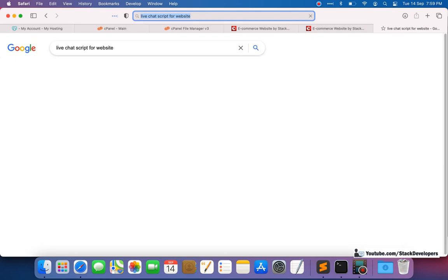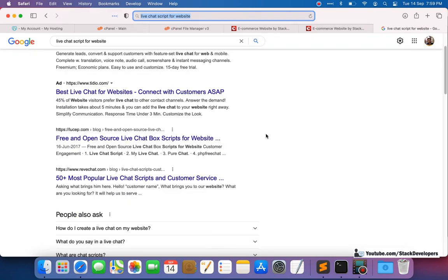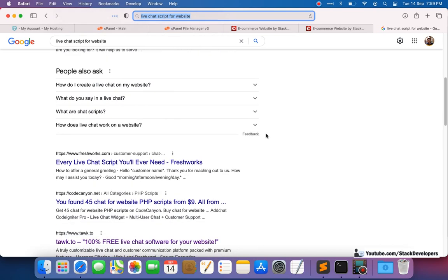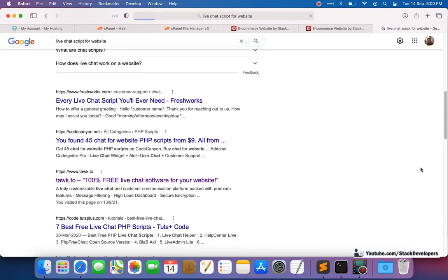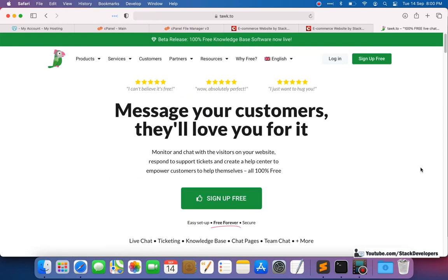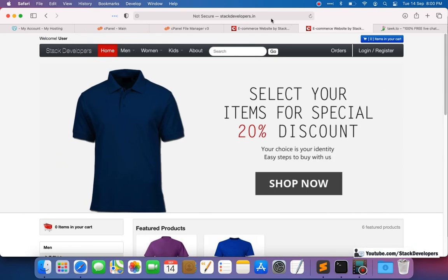There are many scripts available online and you can search and integrate any of them. We are going to pick Tawk.to, which is one of the most well-known live chat scripts. We will first try it offline, and then online as well. Stackdevelopers.in is the website where we are deploying everything.